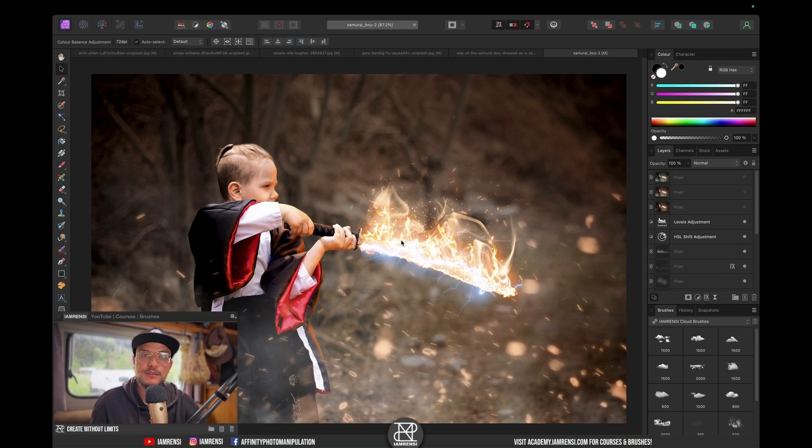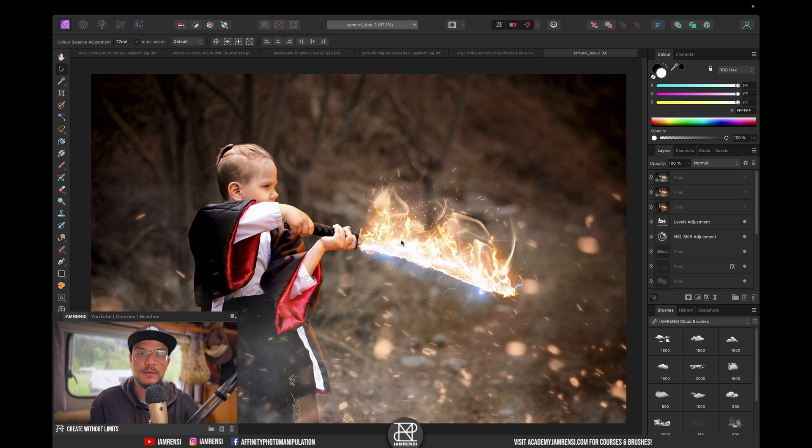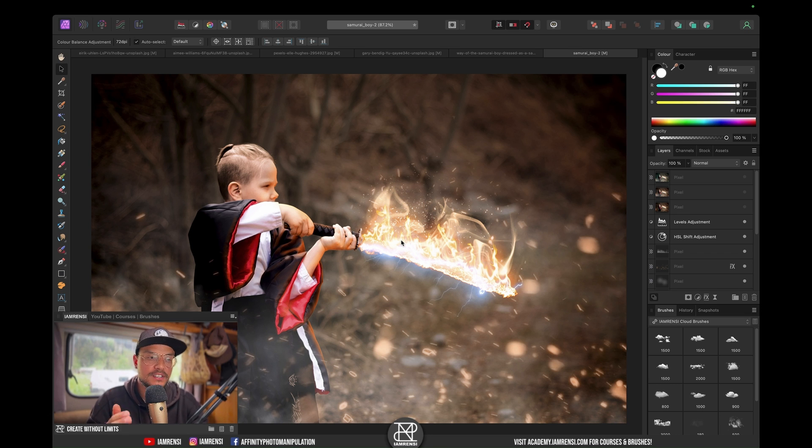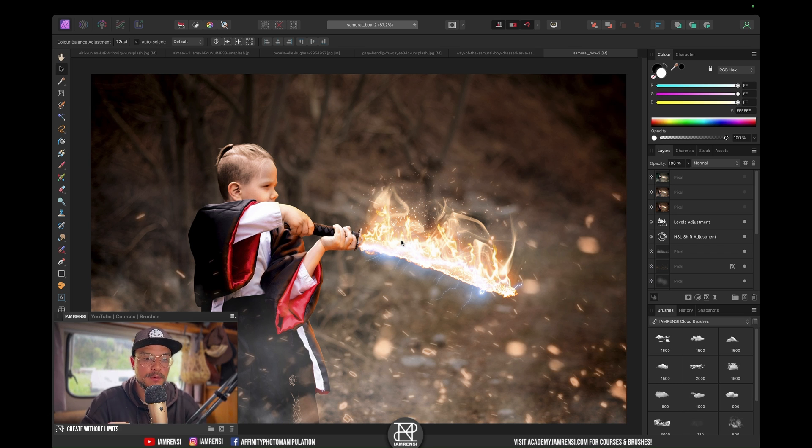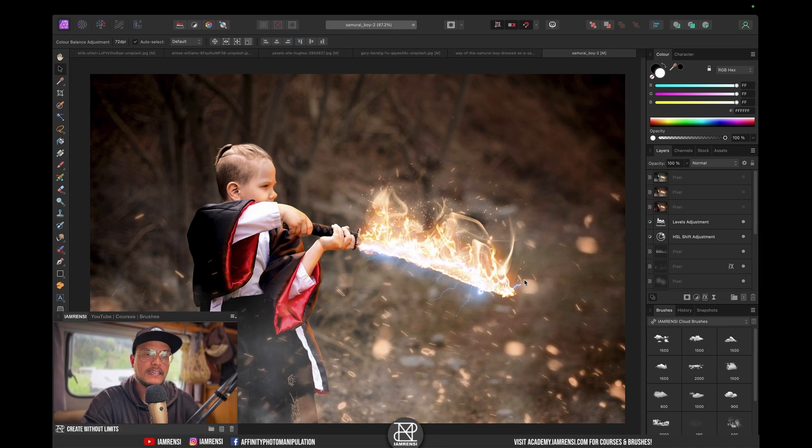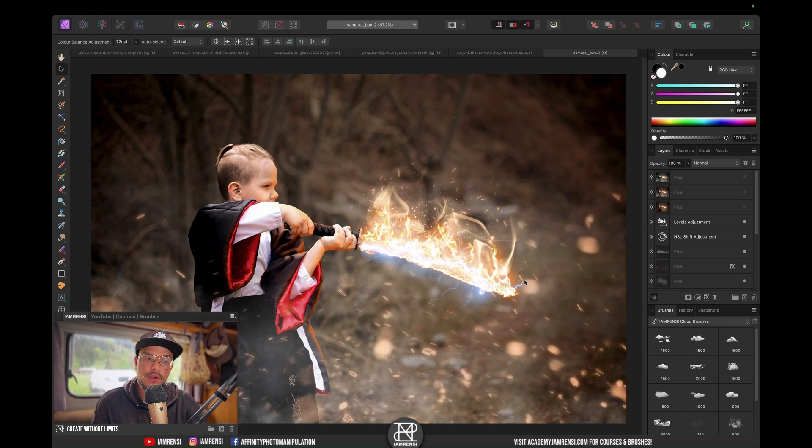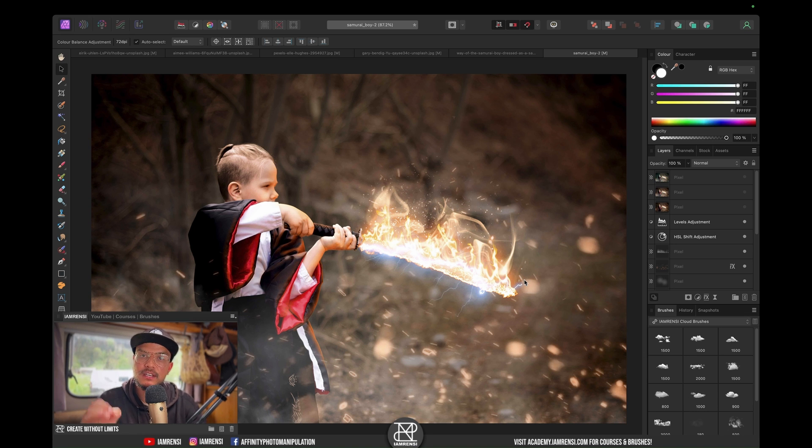Recently I got an email from Robert, one of my subscribers, and he asked a specific question about a tutorial I made a few months ago. In that tutorial, I changed the composition of a single image.